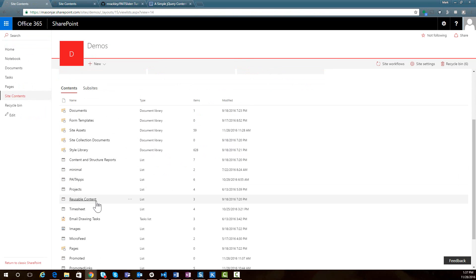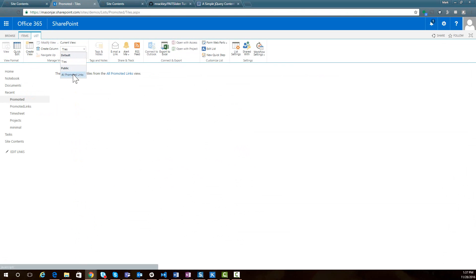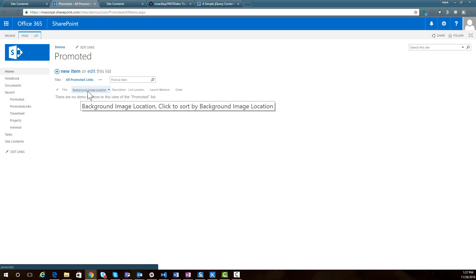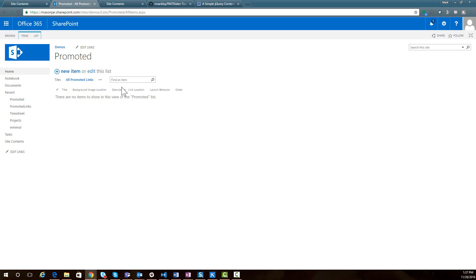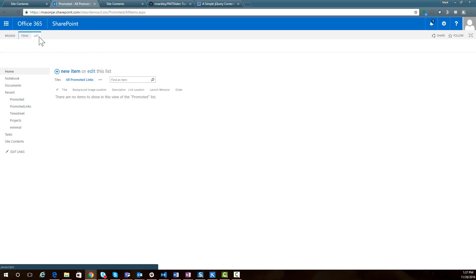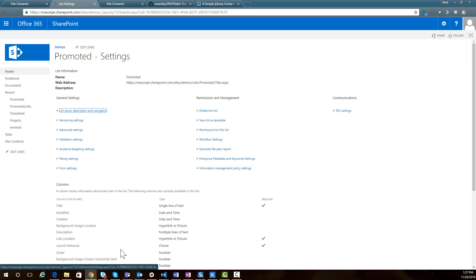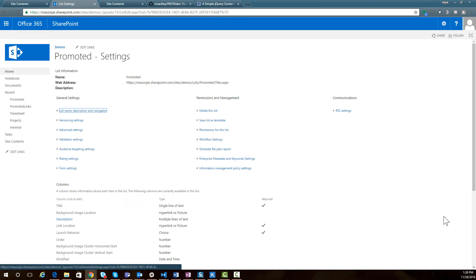When you get the new list, change the view to 'All Promoted Links.' You'll see it has a title field, a background image field, a description field, a link location, and an order — exactly the fields we need for our carousel. You can specify the background image, the description content for the slide, a link location for when a user clicks on it, and the order slides appear. I recommend going into the list settings and changing the description field to an enhanced rich text field so you can use different text colors, sizes, and styles.